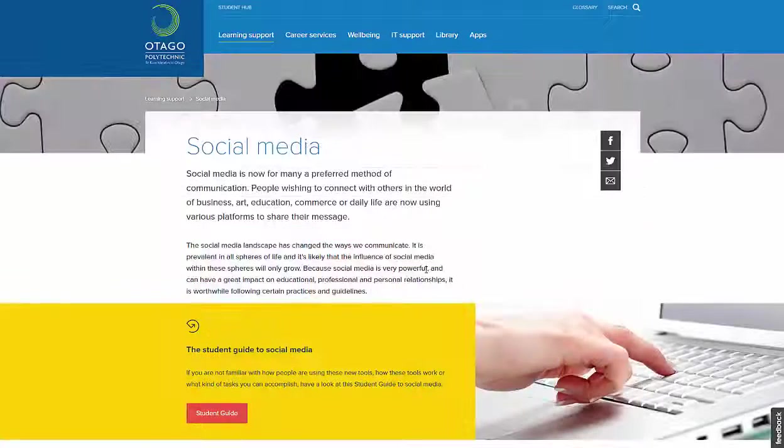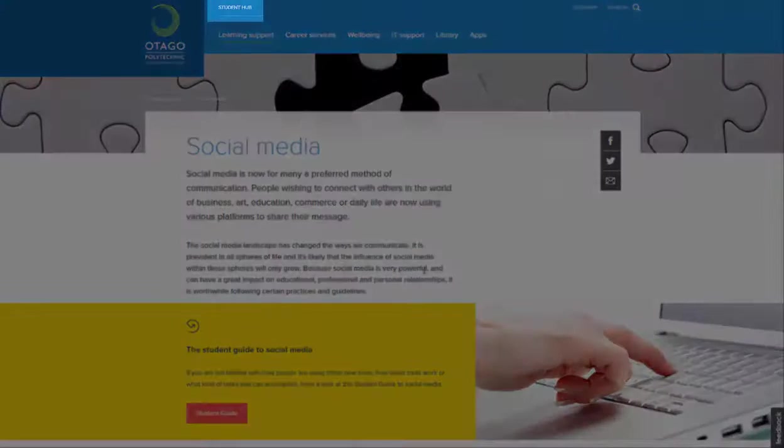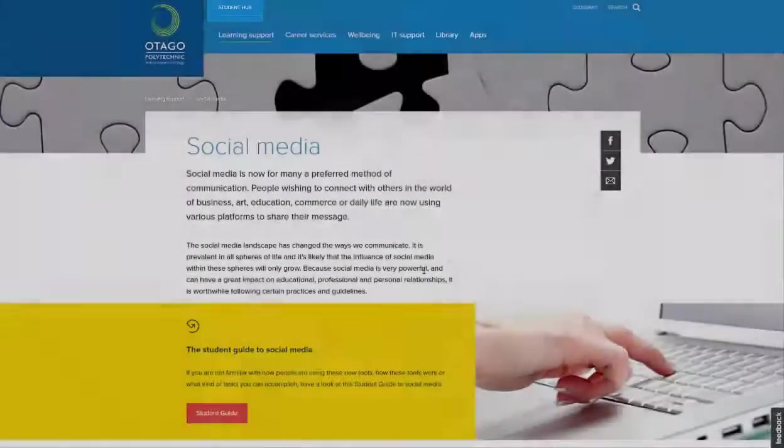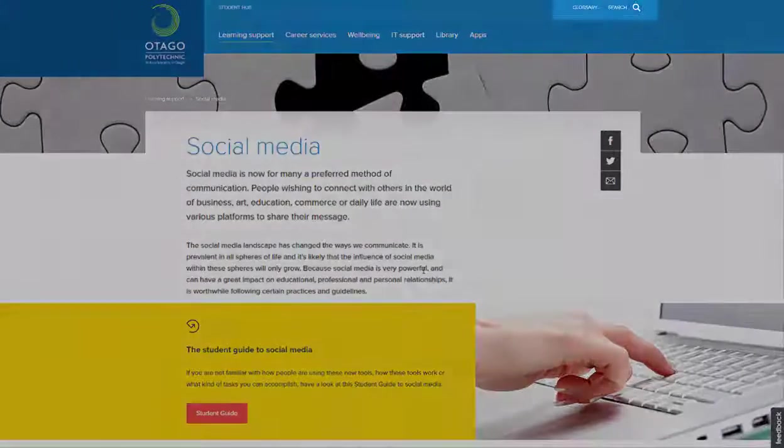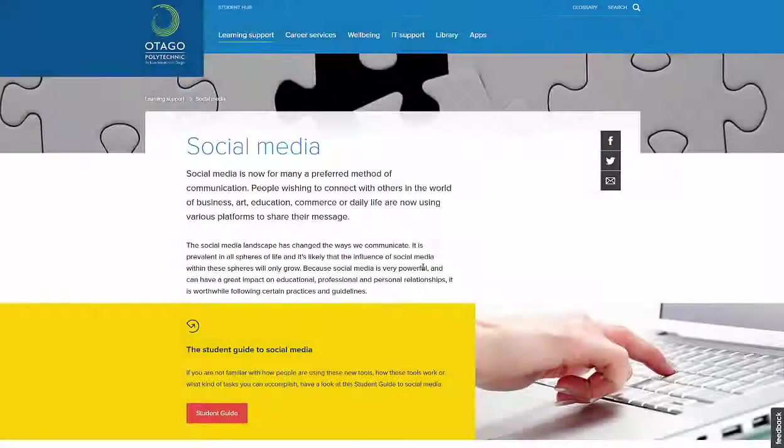Each page has access to the Student Hub, an OP glossary, and a search function along the top navigation bar.